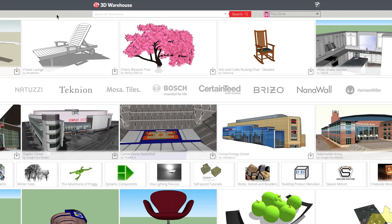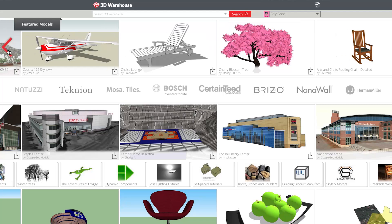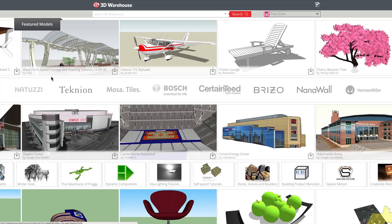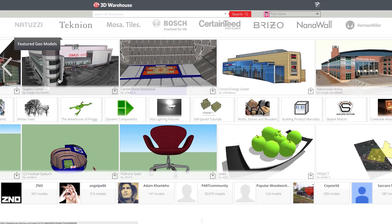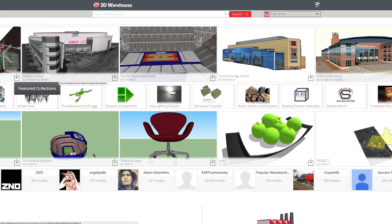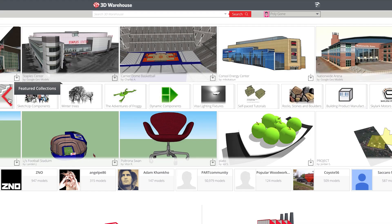While you don't need to be signed in to search, browse, or download, there are some great features, including likes and commenting, that require you to be logged in.